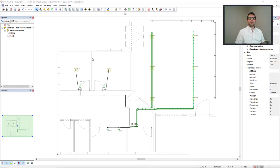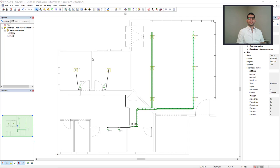In this video, we'll demonstrate different functions that DDS-CAD has to insert documentation to the model.